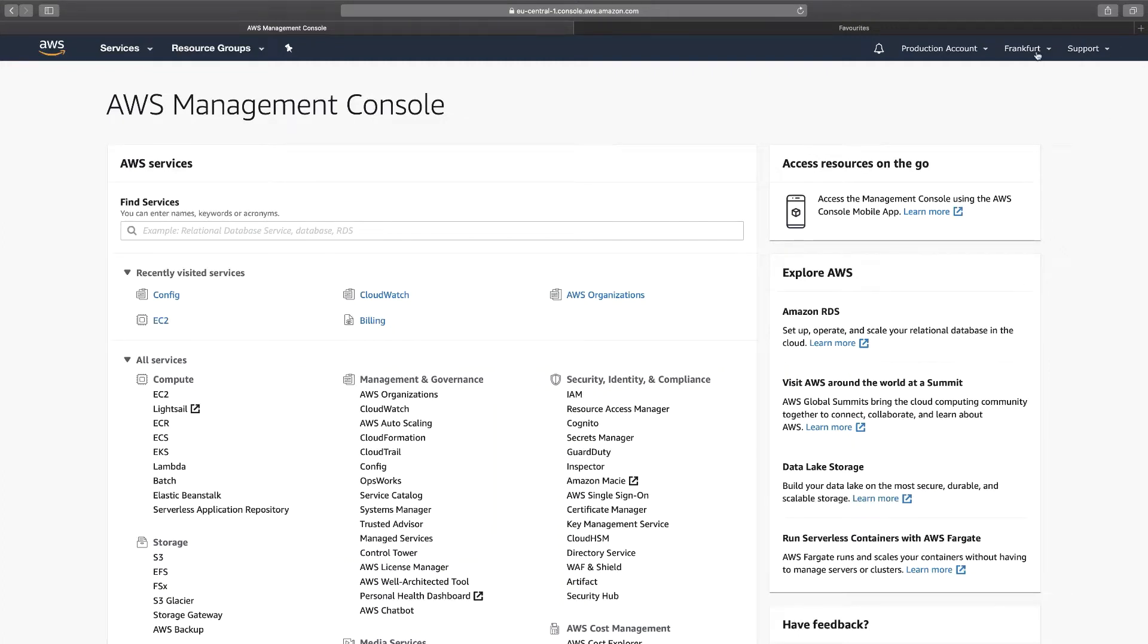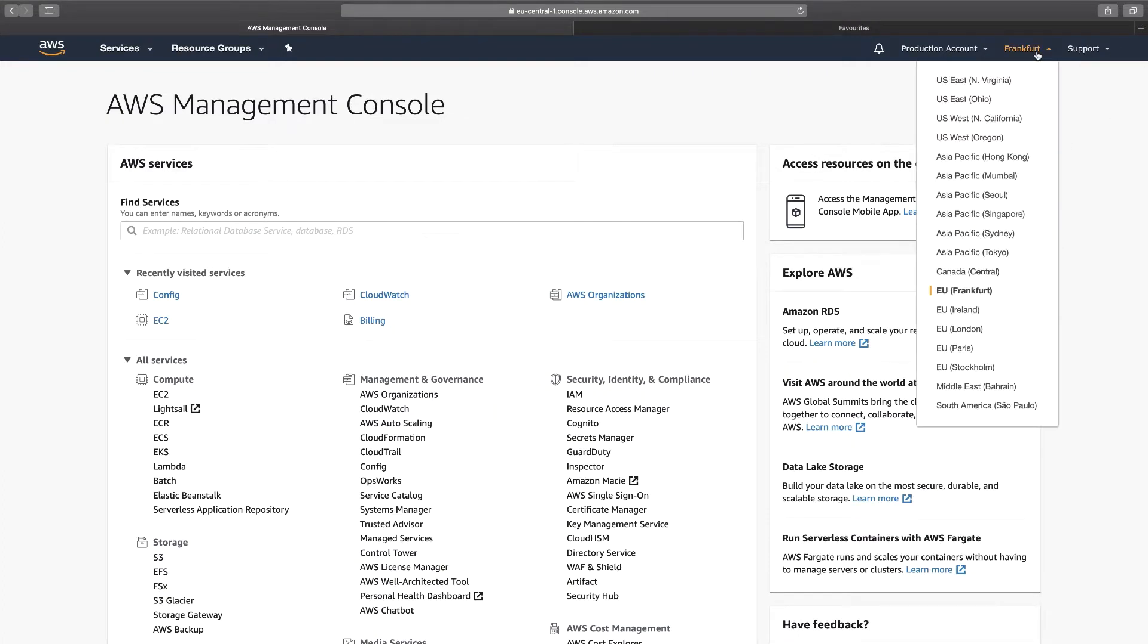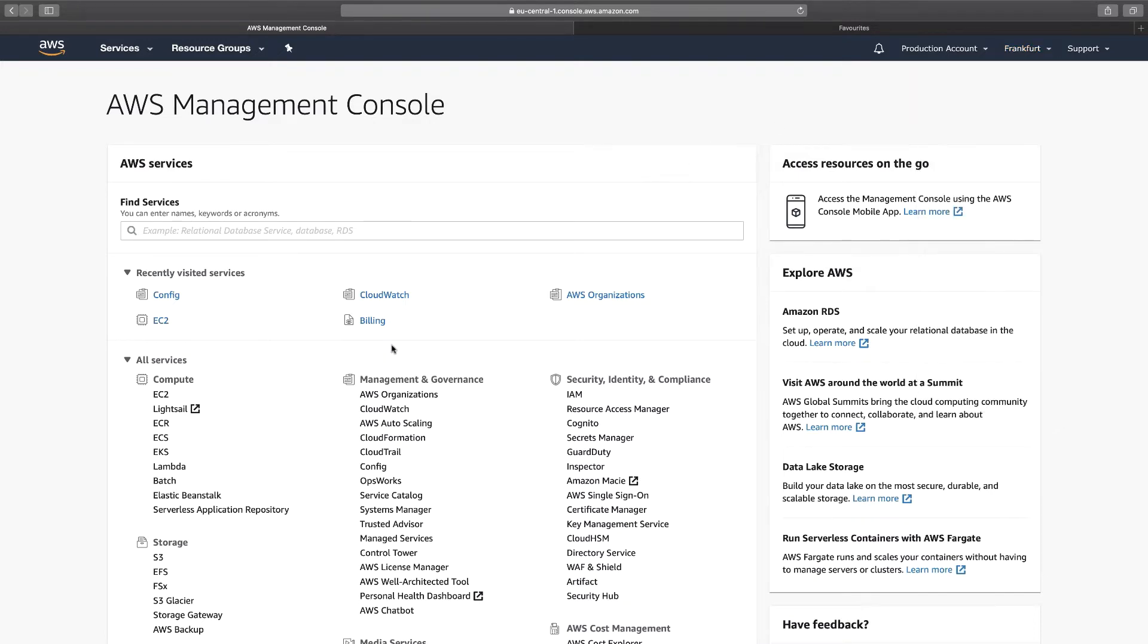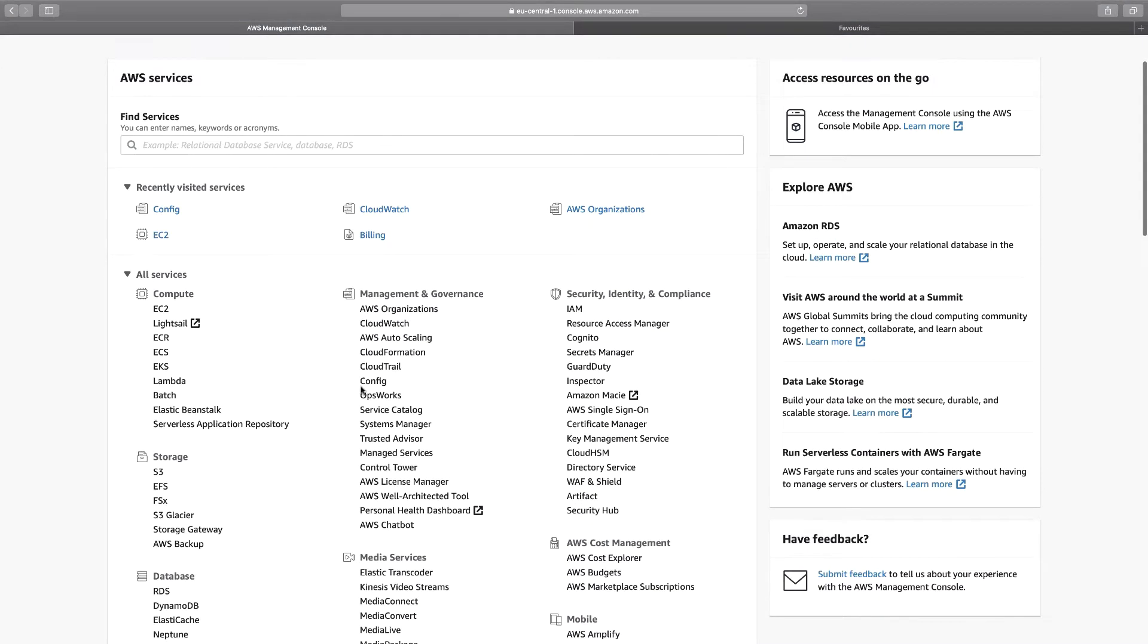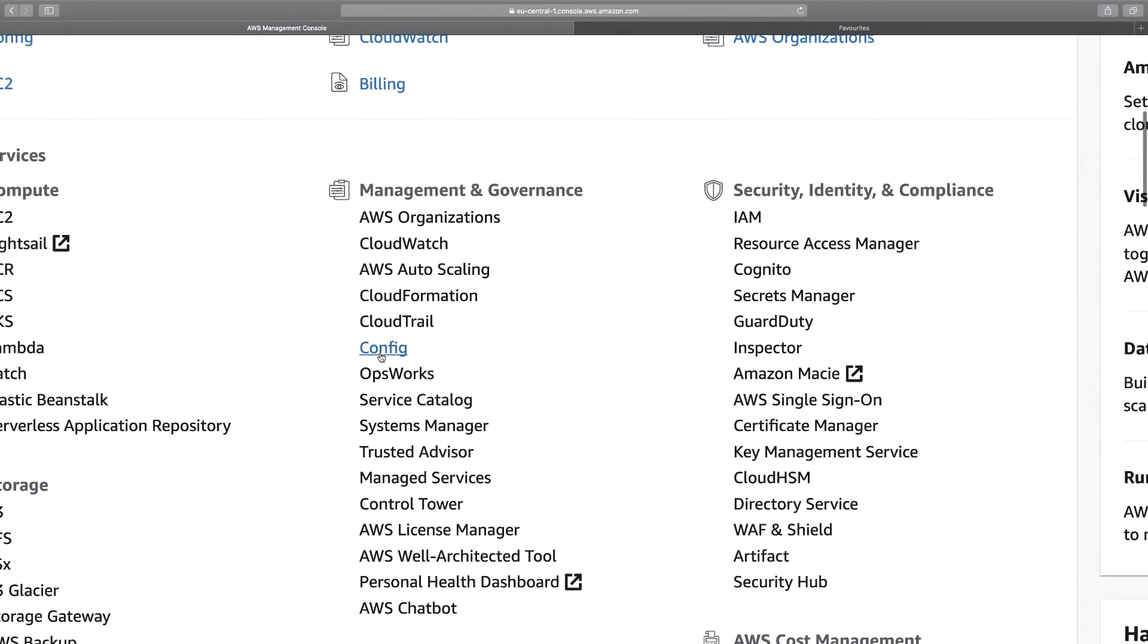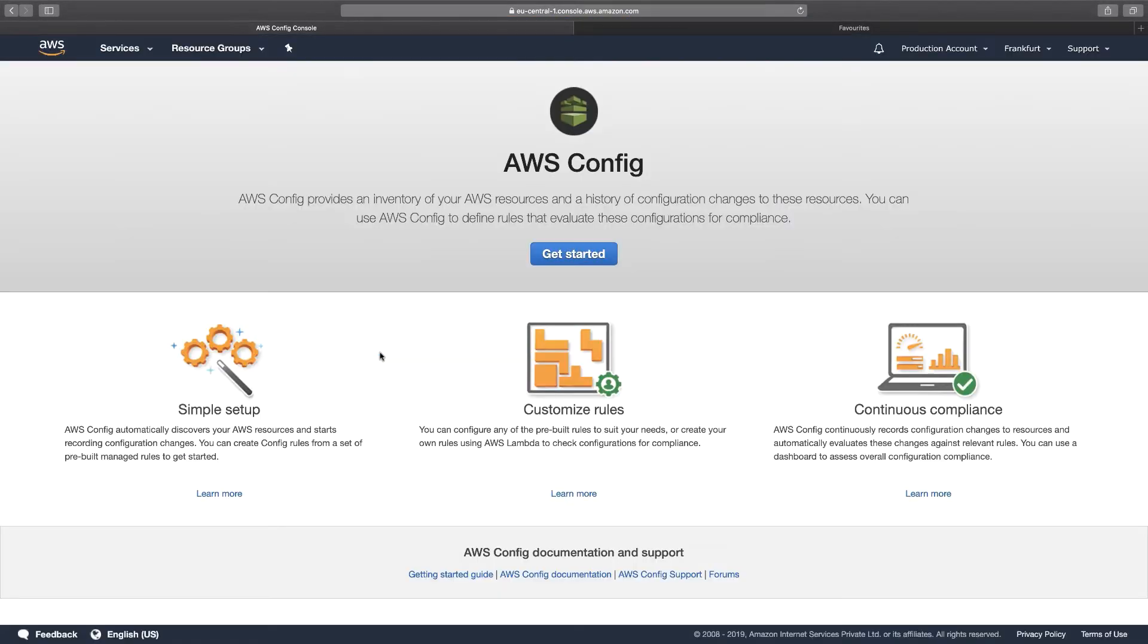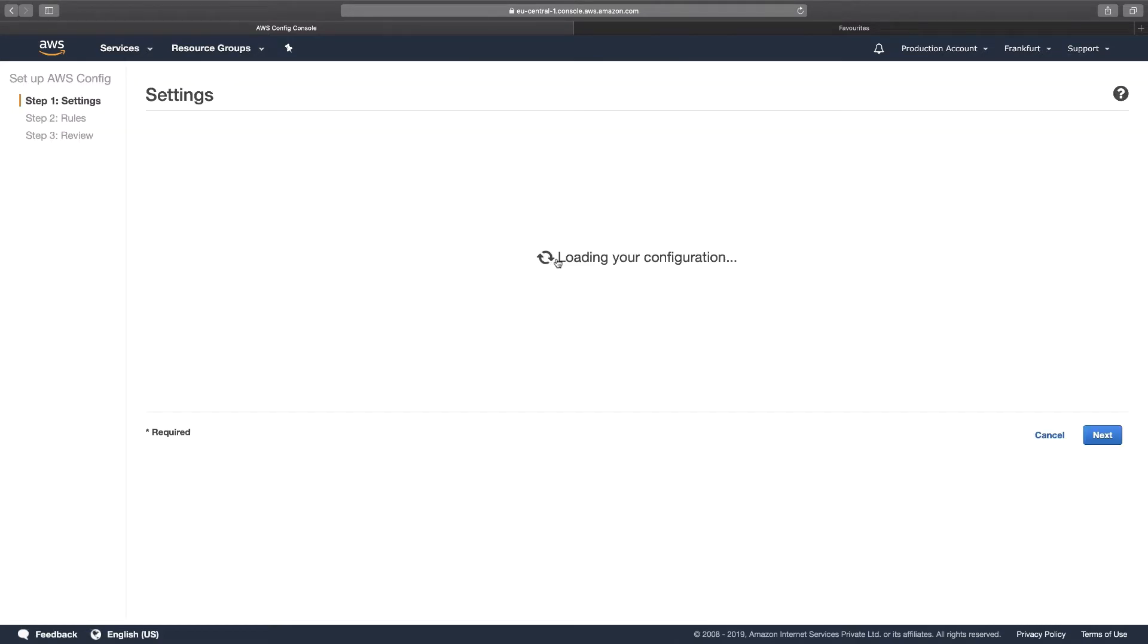Before we can get started, you have to make sure that you choose the appropriate region because Config is a service that is specific to a region. So let's go to Config and start configuring it. This means that it will be implemented to all the resources in this region of Frankfurt. Now let's click on Get Started.